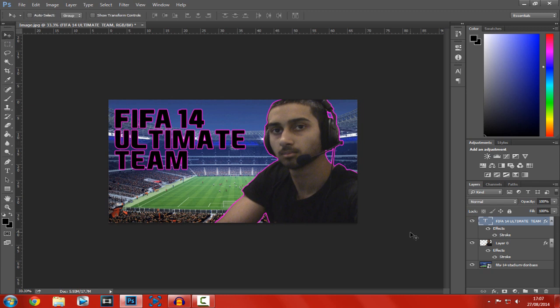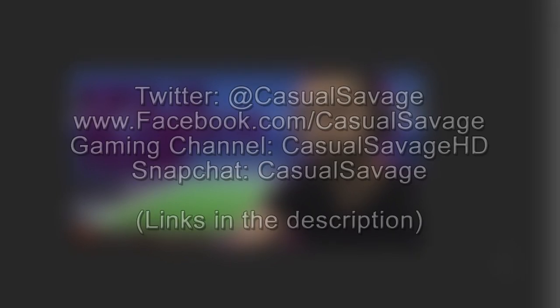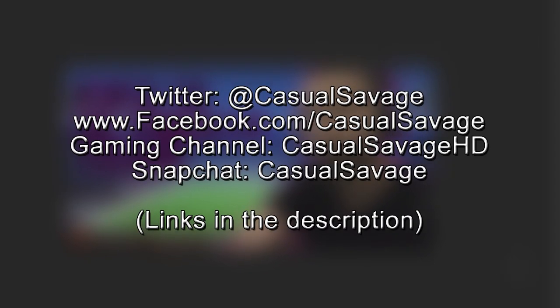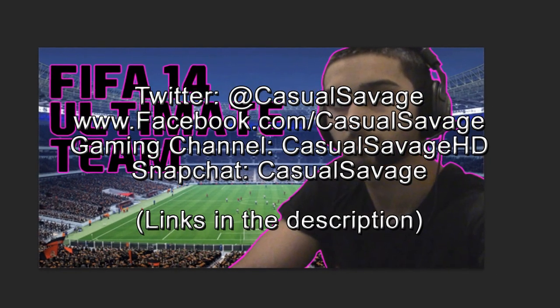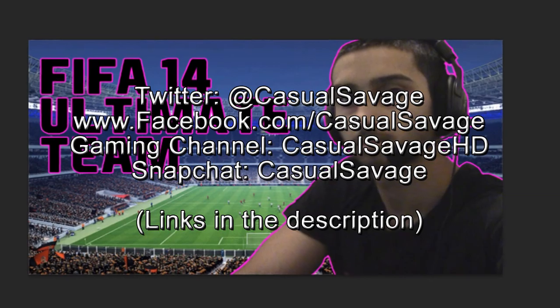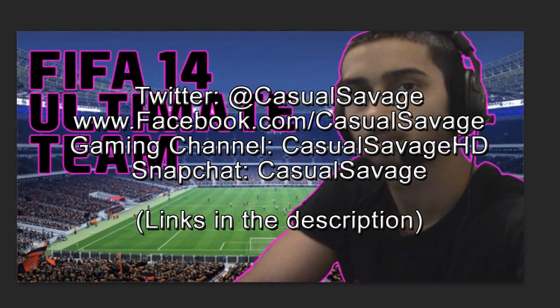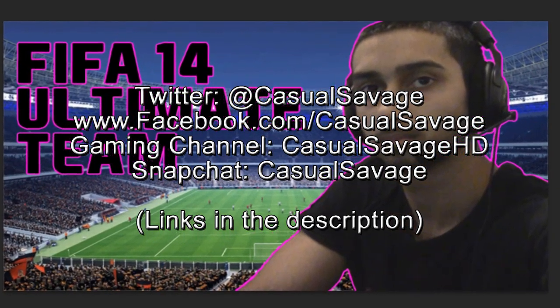So yeah, it's been Casual Savage here. I hope you've liked this video. I am starting to do Photoshop tutorials now, just like I've done with Sony Vegas tutorials. If you would like to request the tutorial, then please leave it in the comments below. And yeah, be sure to follow me on Twitter and like my Facebook page, because I do post gaming news and technology news daily. Also, be sure to check out my gaming channel, where I post daily. And finally, check out my Snapchat, where I just show you what I do throughout my day. So yeah, it's been Casual Savage here. I hope you've liked this video. Please subscribe, rate, and peace.